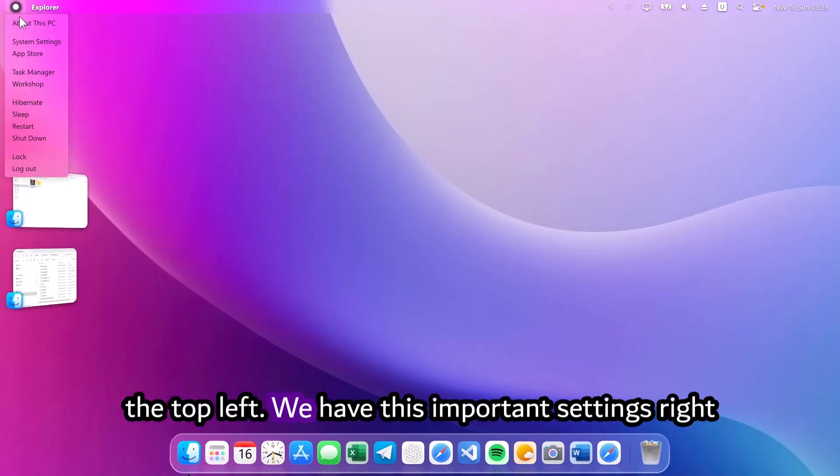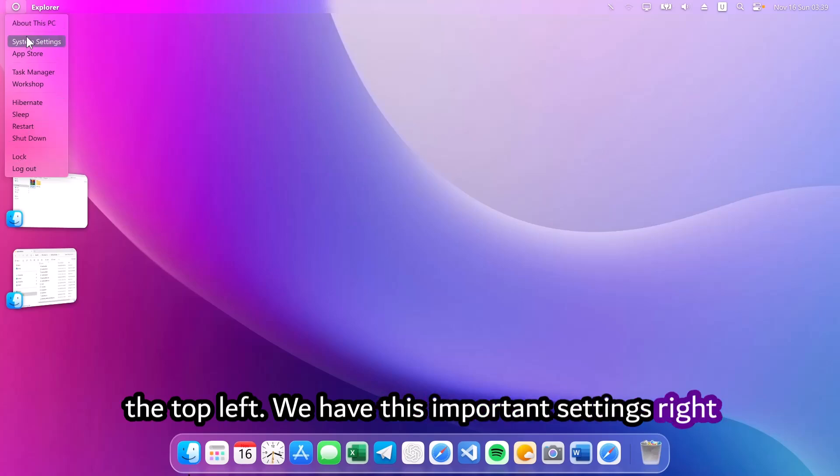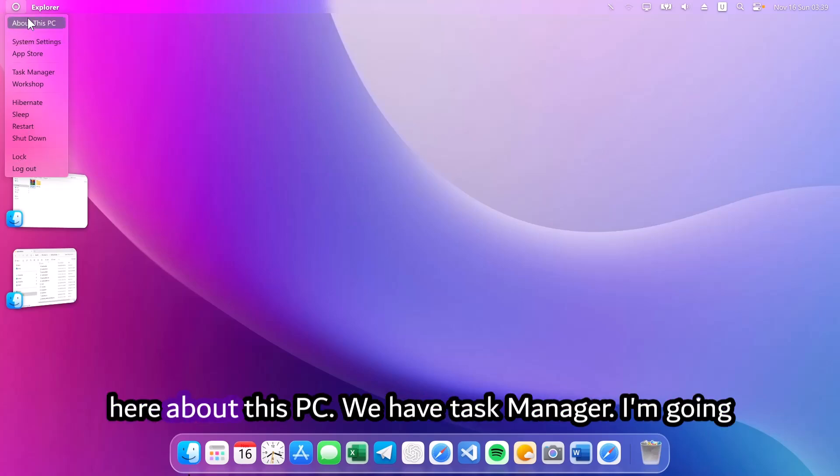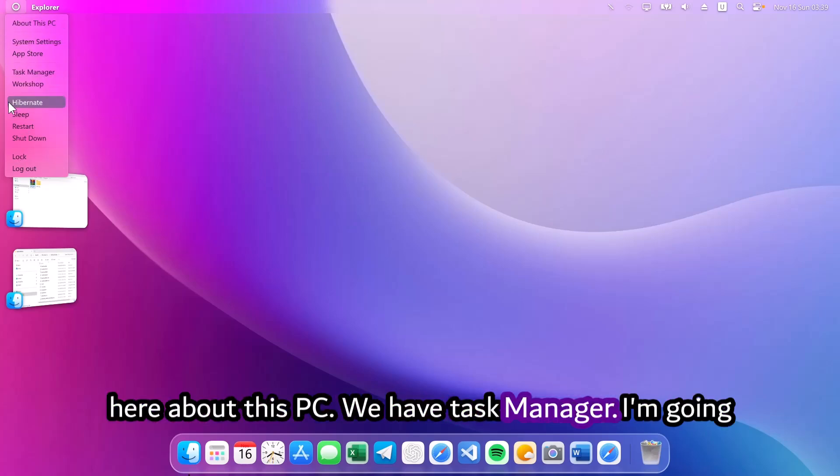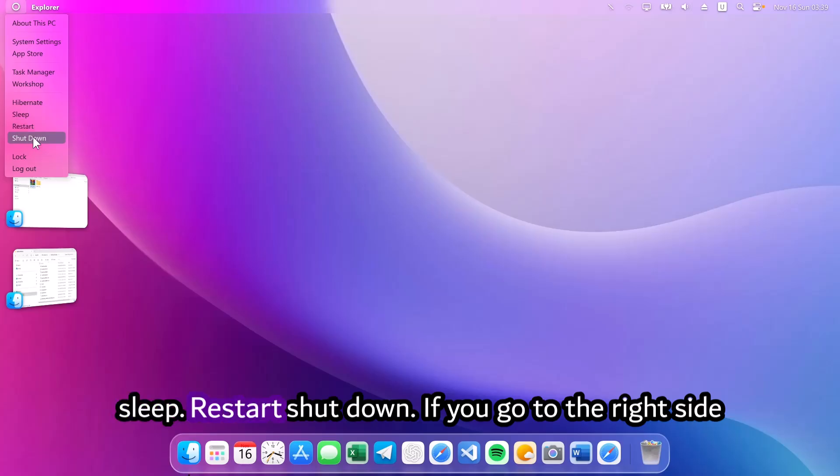If you go right to the top left, we have these important settings right here. About this PC, we have task manager, sleep, restart, shutdown.